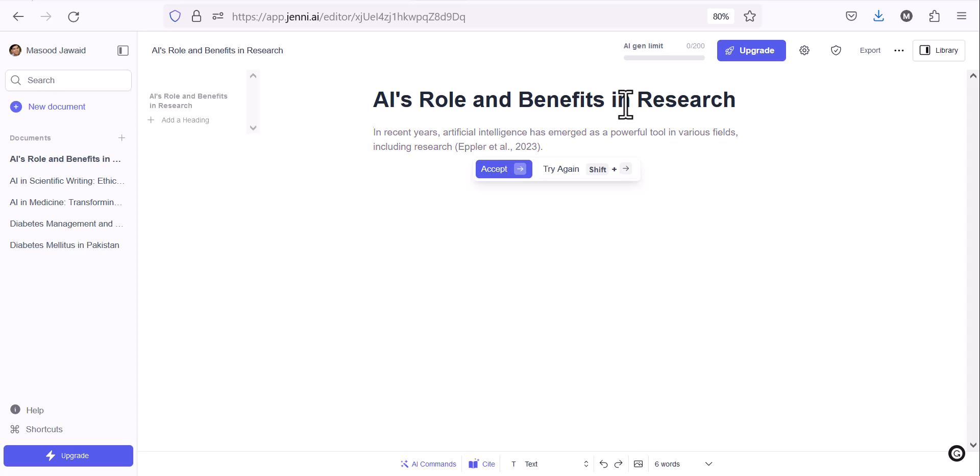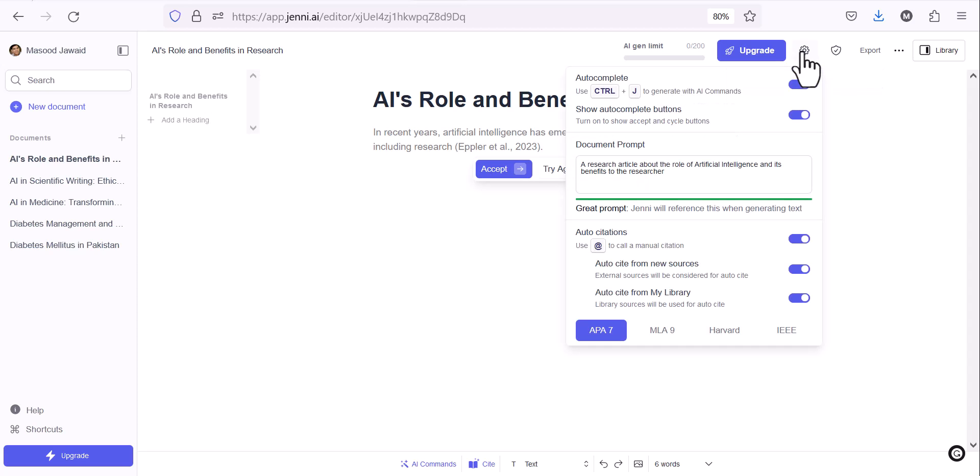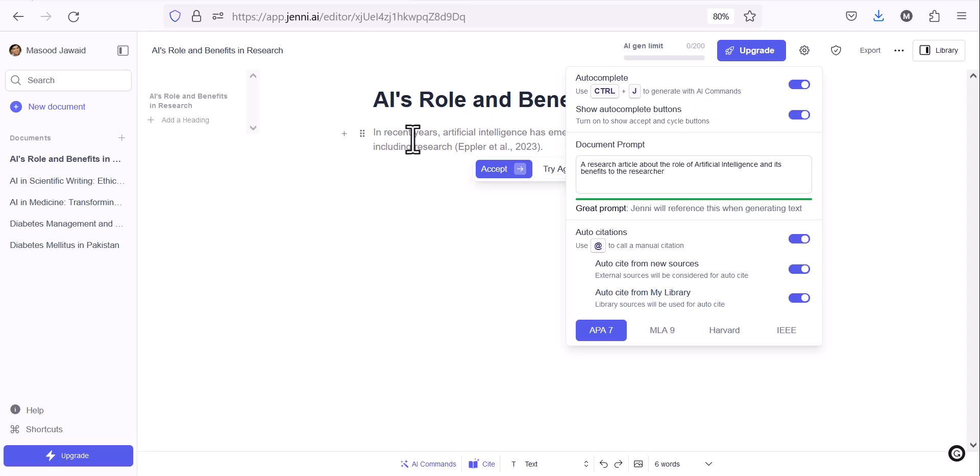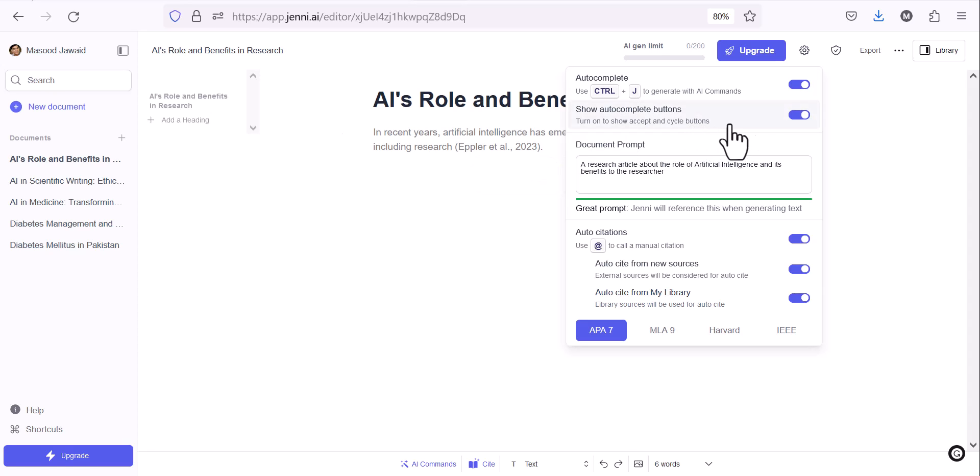How it works. There are some settings which by default are there. Auto-complete is already enabled. If you don't want it, I'll show you how, because it will automatically start writing. You can see in the window: in recent years artificial intelligence has emerged, because auto-writing is enabled.